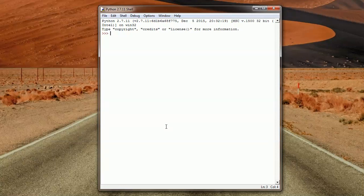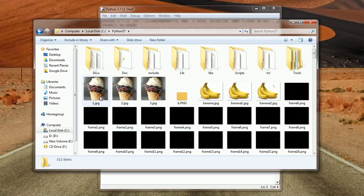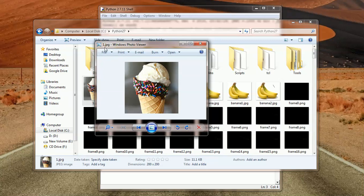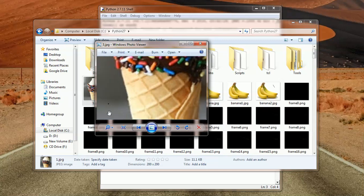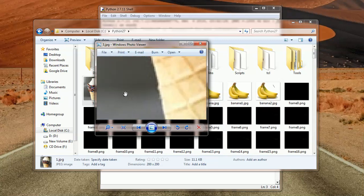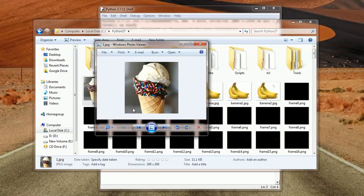I've prepared the images that we want to compare. This is 1.jpg, which is an ice cream image. I've just copy and pasted this image to 2.jpg, so these images are the same. However, on 3.jpg I've added a dot here. So we want to be able to detect the dot and tell if the images are the same or not.